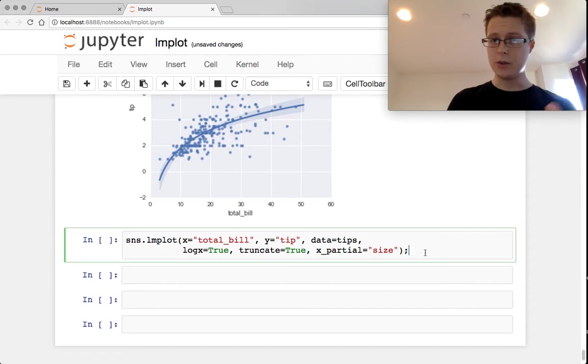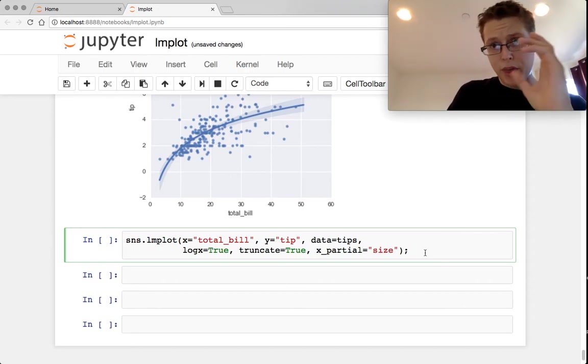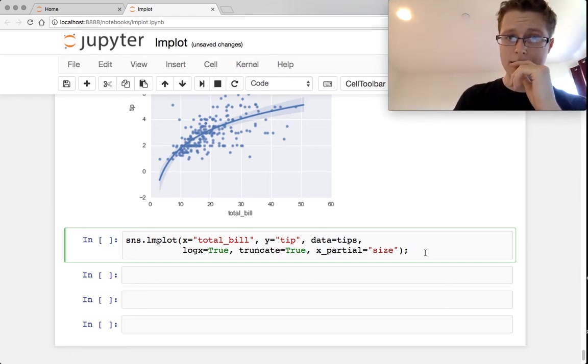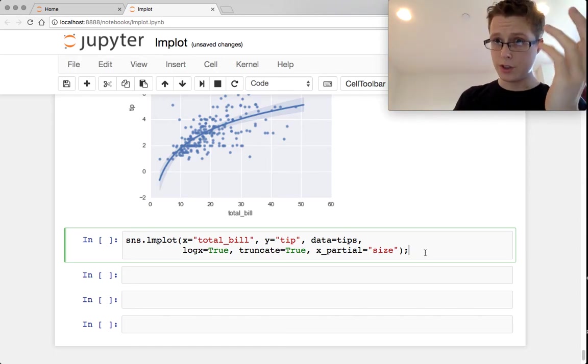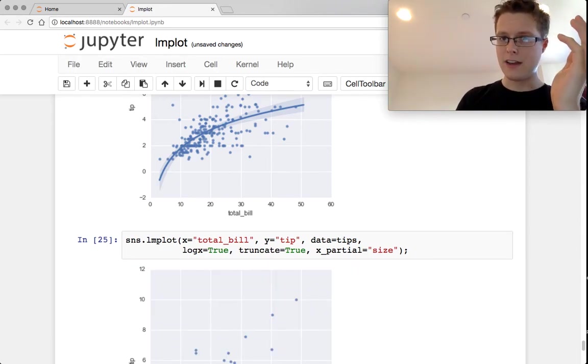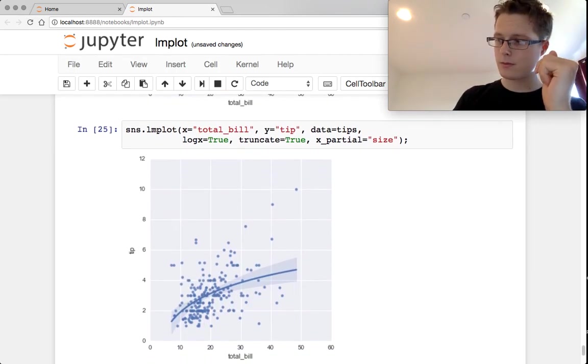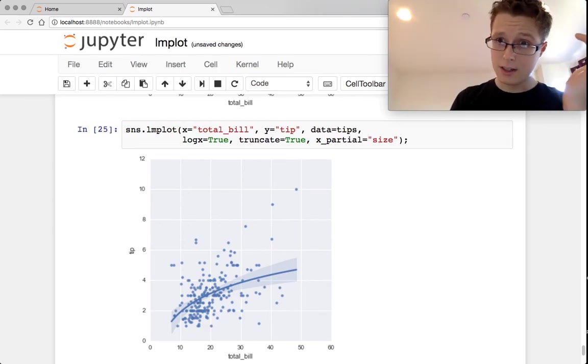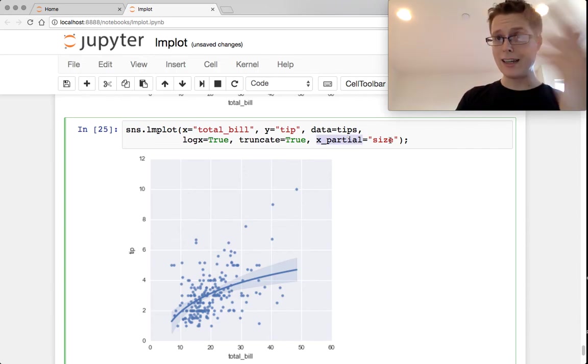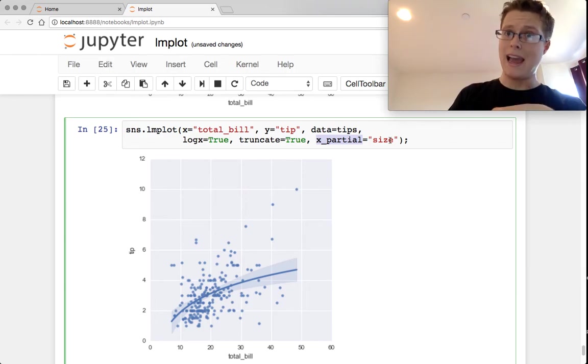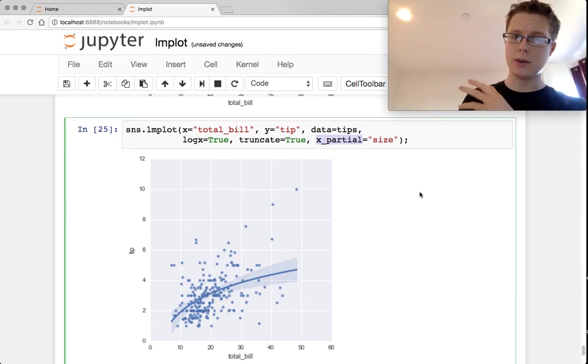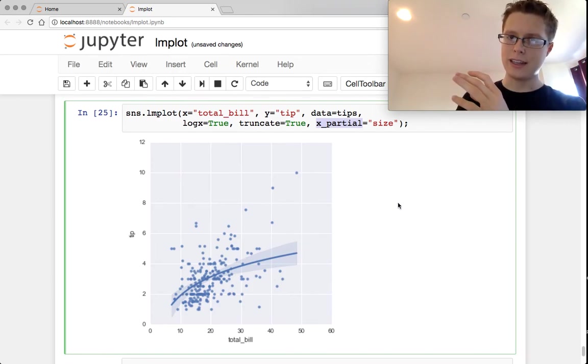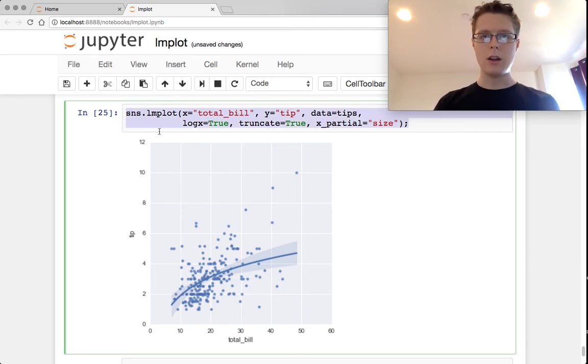So if you think there are confounding variables, in this case I choose size. The idea behind size is that size may in fact dictate tip more than the size of the bill. It's any of your confounding variables you would put in x partial. And these will get regressed out. They'll be added as terms. They won't be visualized anywhere else, but they will get regressed out. You'll see exactly what the final thing is here.